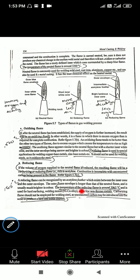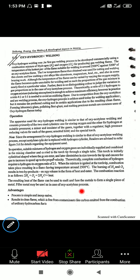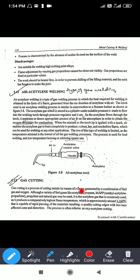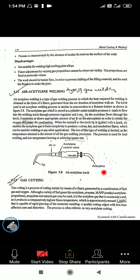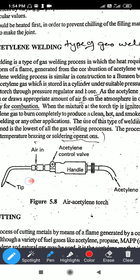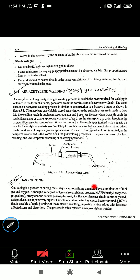Now let us see the air-acetylene welding process. Unlike oxygen-acetylene welding where oxygen cylinders are used, in air-acetylene welding there is no separate oxygen cylinder. In the torch there is a small air inlet from where atmospheric air enters inside, and the gas and air are mixed at the tip only. No special oxygen cylinder is used.